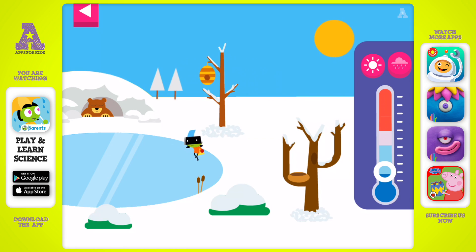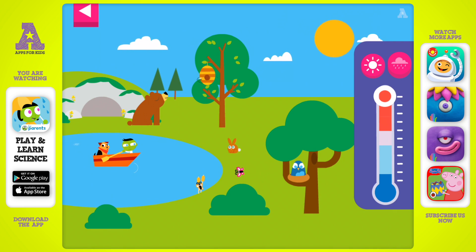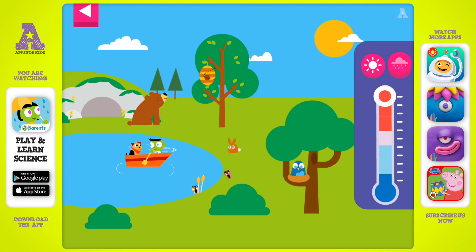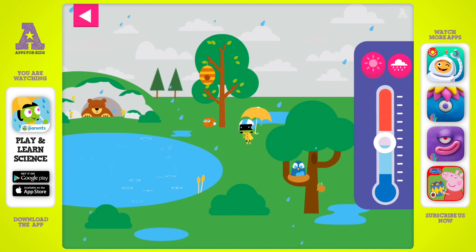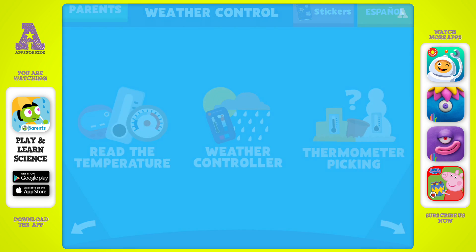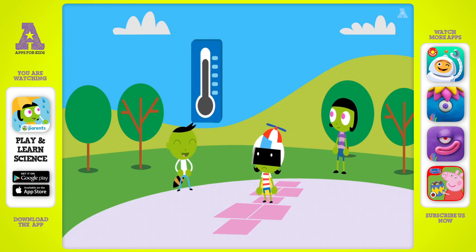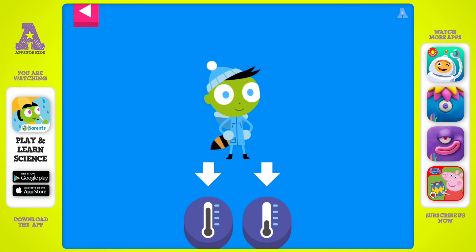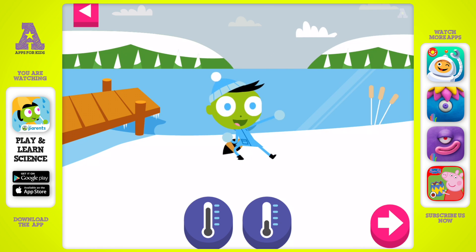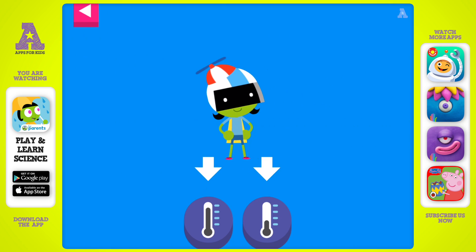Can you find Dee or Del? What are they doing? You made it rain! Del is dressed for the cold. Tap a thermometer that shows that it is cold. Dee is dressed for a warm day. Tap the thermometer that shows it is warm.